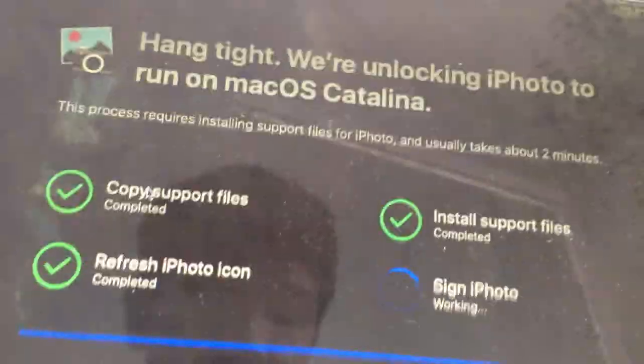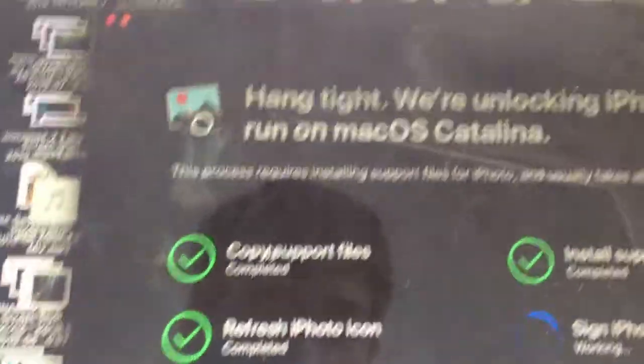And it already takes about 2 minutes, and it should be worked after this. Okay, now it went fast and we're going to wait.